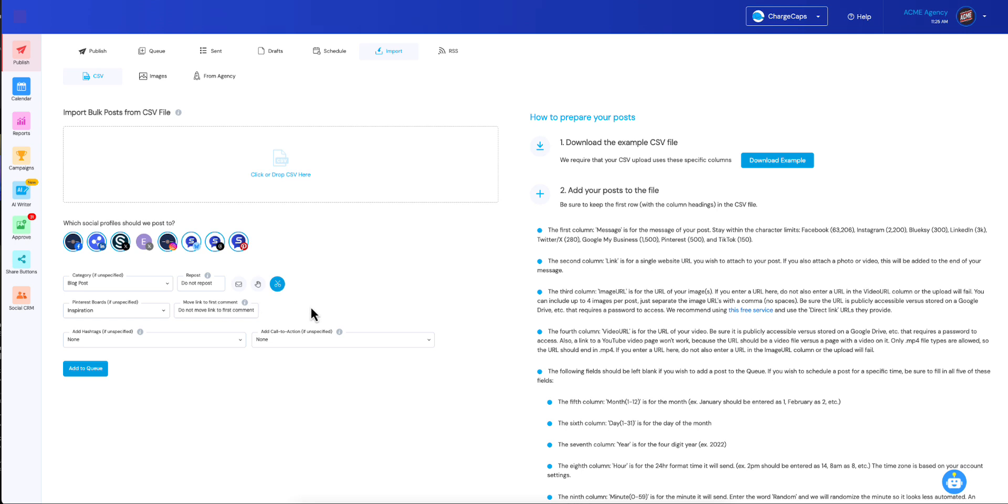So we now have a column in your CSV called first comment. So you can add whatever text you want to that first comment for each of your posts. But we had this challenge where we ran a Facebook poll asking people, what are you doing with that first comment feature?